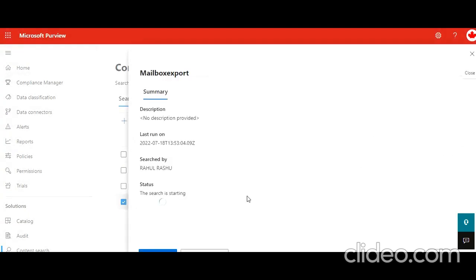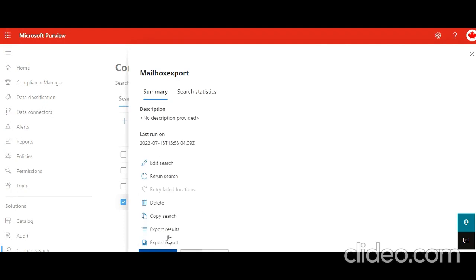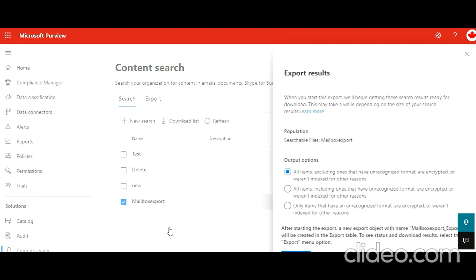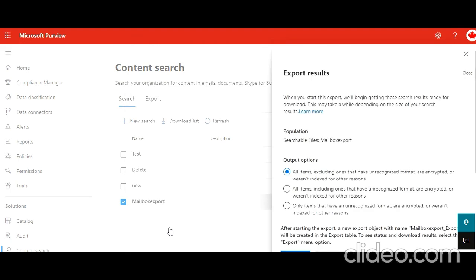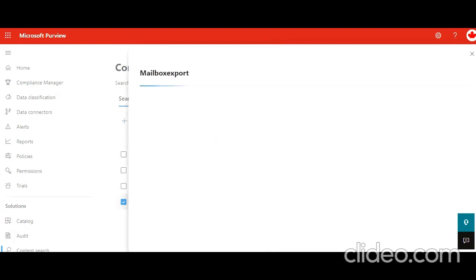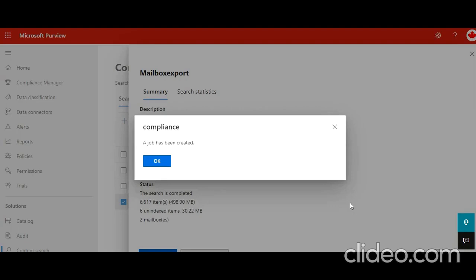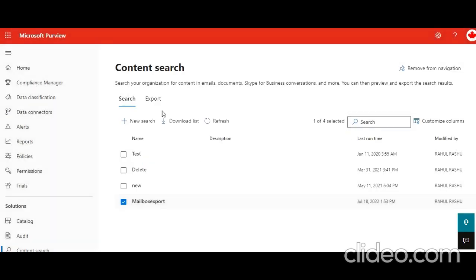We are going to give it some time. So the results are out now. Let's see what happens if I run on export results. Export results all items. Hopefully no error this time. Perfect, no error. Job is created. So now if we go to export.